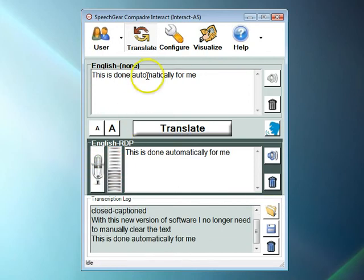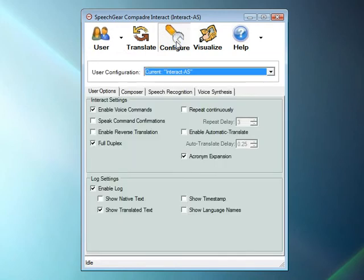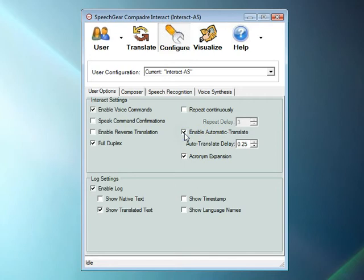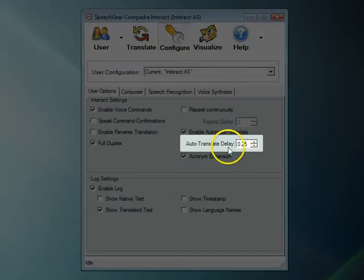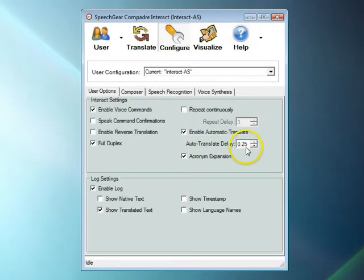Now let's set Interact-AS to use the AutoTranslate feature. With this feature, whenever a person takes a pause as they are talking, Interact-AS will automatically translate whatever they have just said. The AutoTranslate delay tells Interact how long this pause should be.